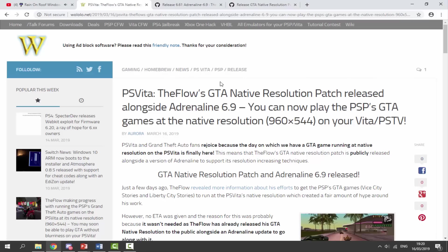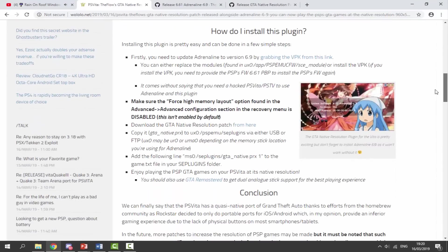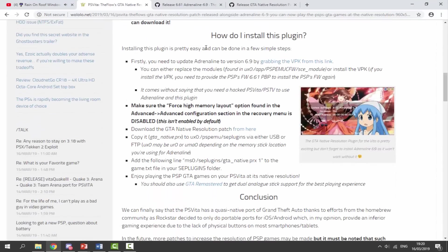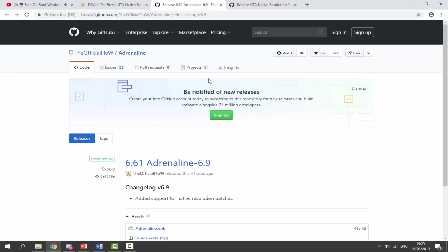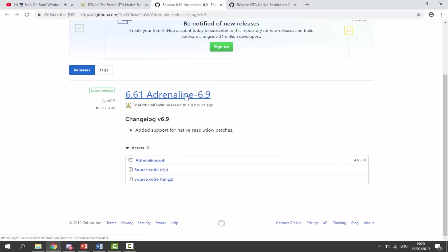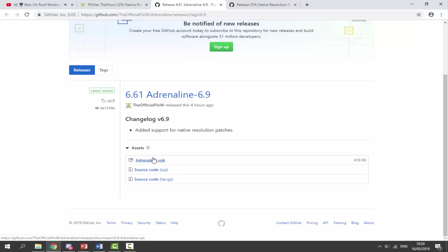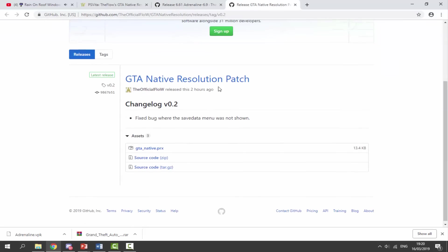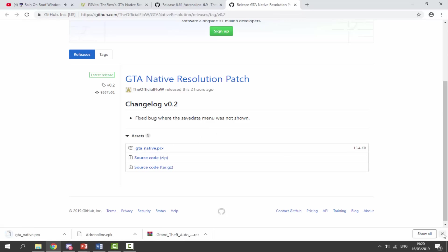If you scroll down, it will actually tell you how to install this. The first thing we need to do is download a copy of Adrenaline — I will link that in the description. This is the latest version, 6.61 Adrenaline version 6.9. Make sure you click on the VPK right here and that will begin downloading. The second thing we need to get is the patch file. Go to the next link — this is the GTA native resolution patch file. Click on the .prx file and that will begin downloading.